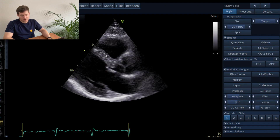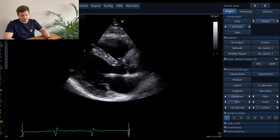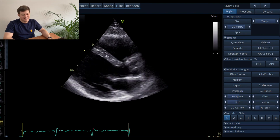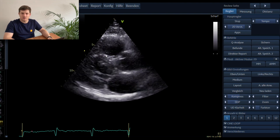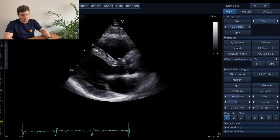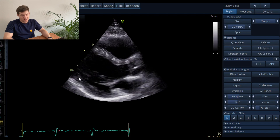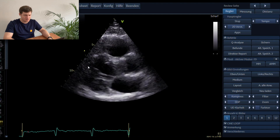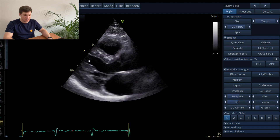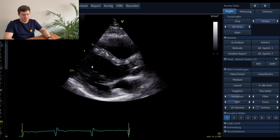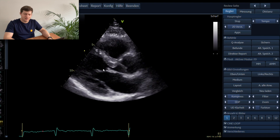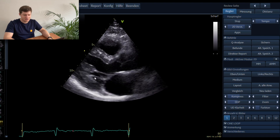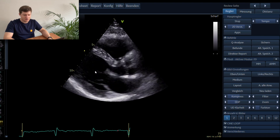We see here the interventricular septum. In this patient, because it's a young healthy individual, the interventricular septum is thin — so no hypertrophy is seen in this image. Here you have the cavity of the left ventricle, and you can see the papillary muscle.